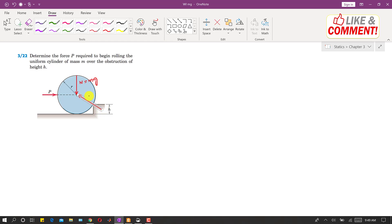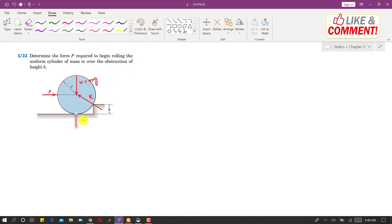When the cylinder is at rest, there will be a normal reaction at this point. But at the moment when it starts rolling, this normal reaction N will become zero. We will consider N equal to zero since we want to find the force P when this cylinder will start rolling over this obstruction.